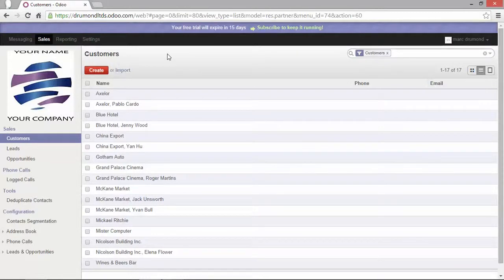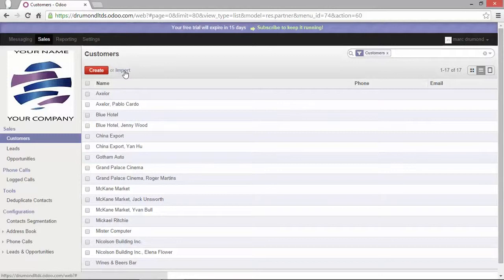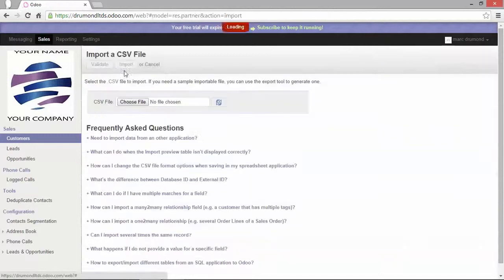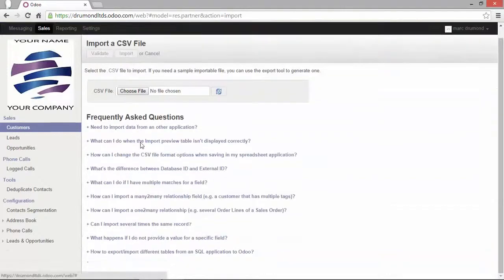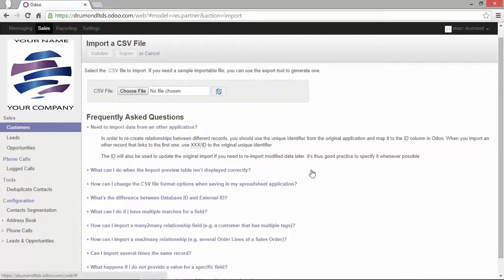Now if you want to go further with the import just have a look at the frequently asked questions in the import interface. If I click here you see beneath that you have a lot of questions and answers that might help you to do the import.